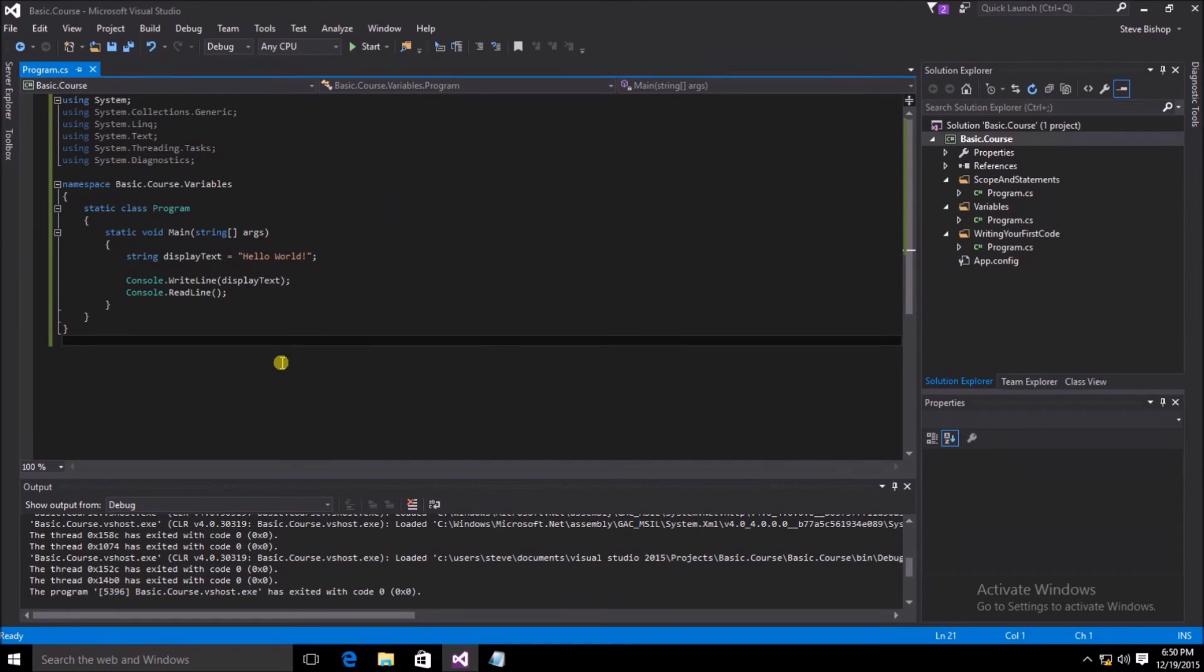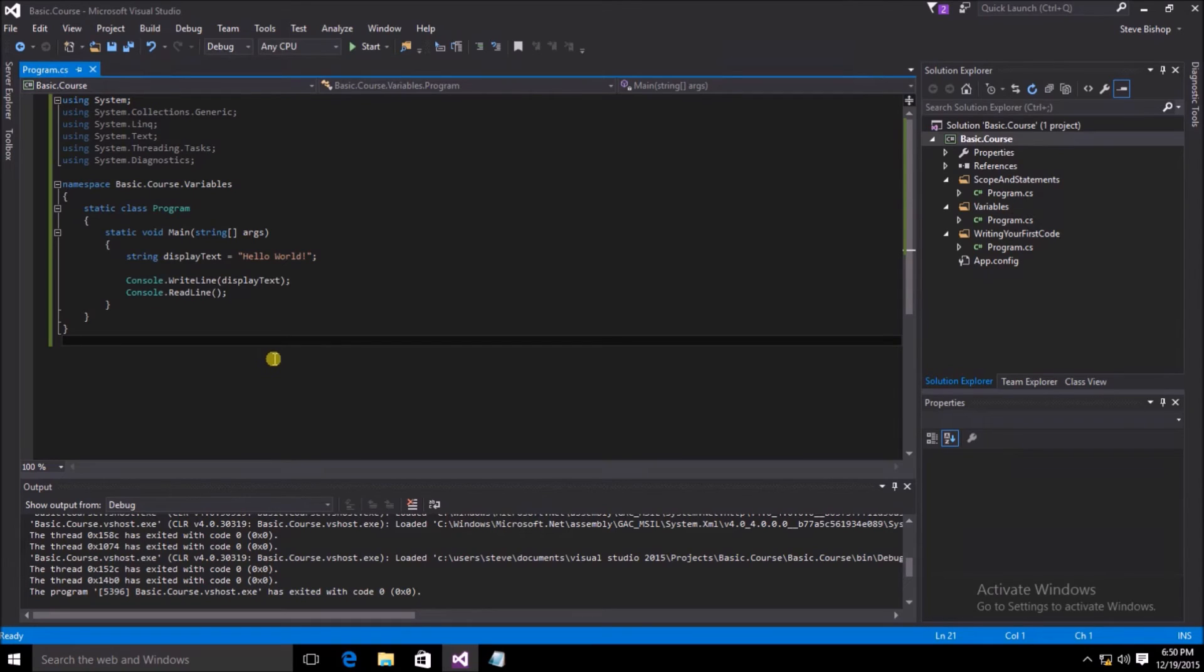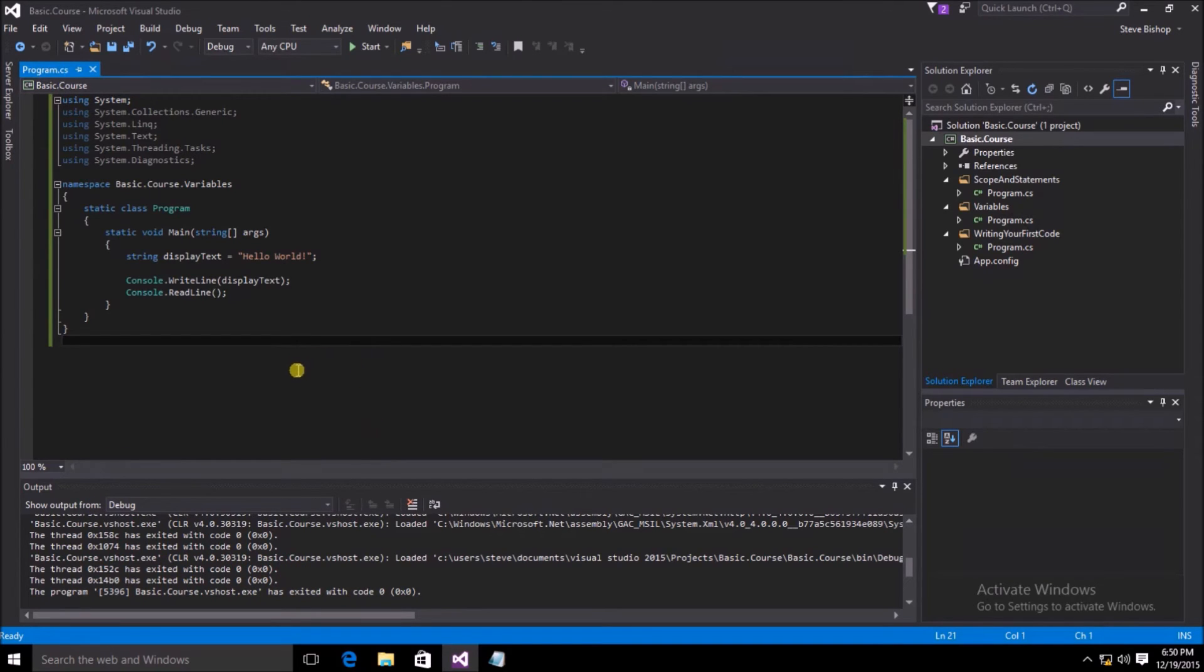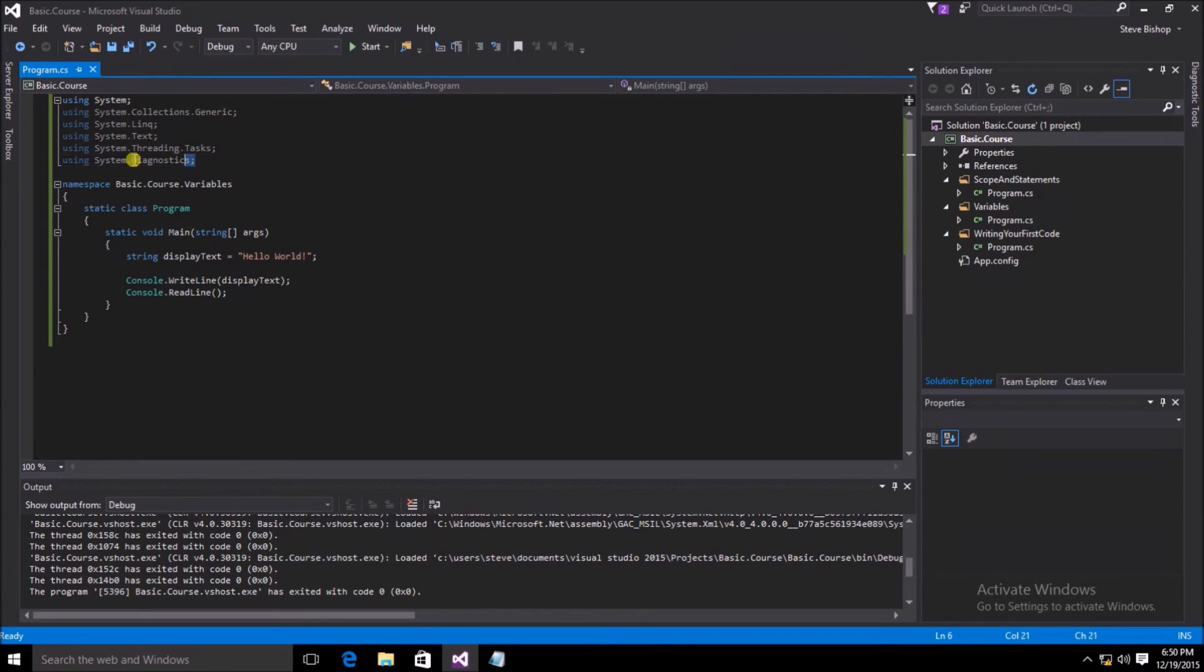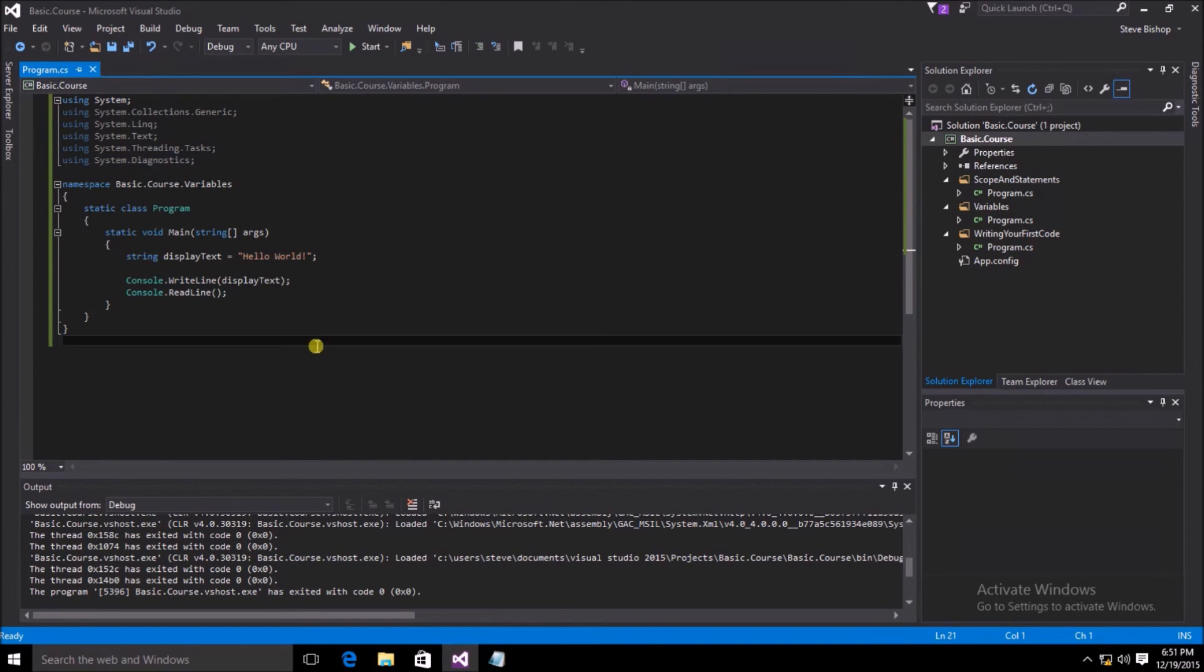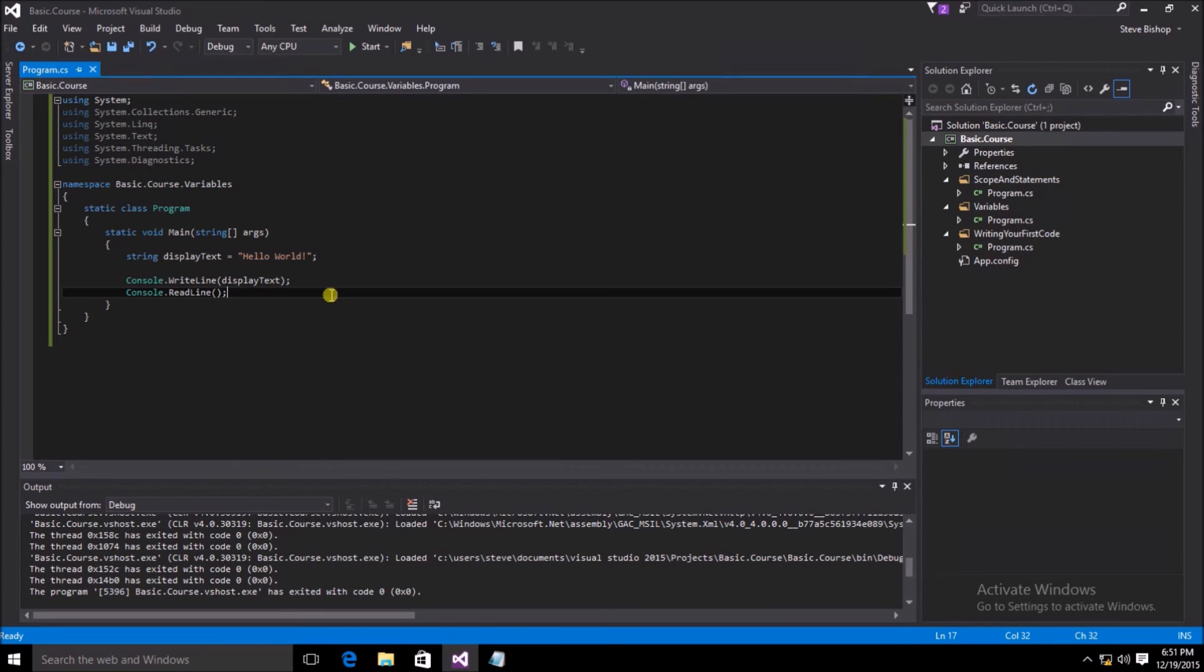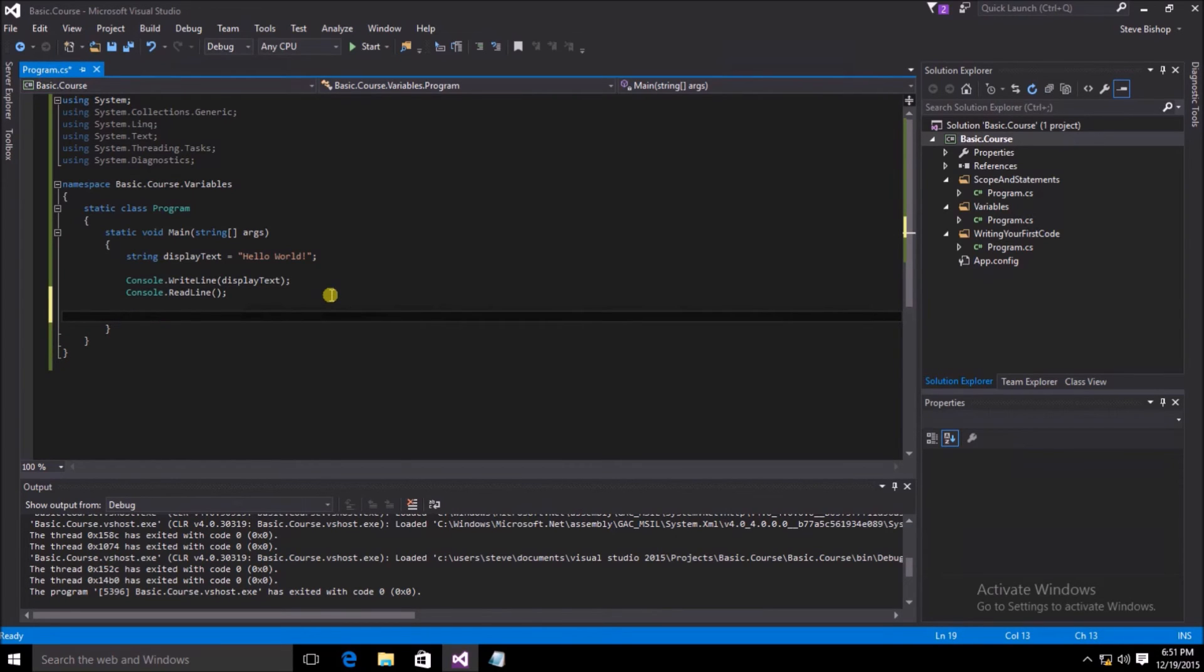Along with the display of the hello world text inside of a console window, we can do a few additional commands to display this display text to our window. I'm going to use the output window to display some information back to myself inside of the Visual Studio window. To do that, you first need to add this using system.diagnostics up here in your using statements.